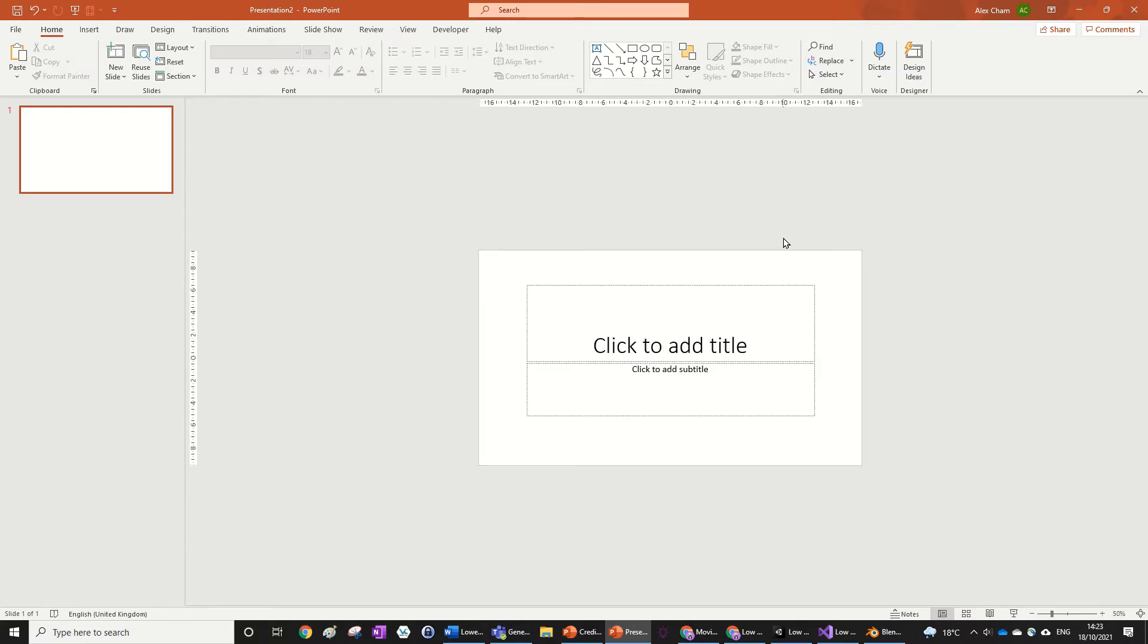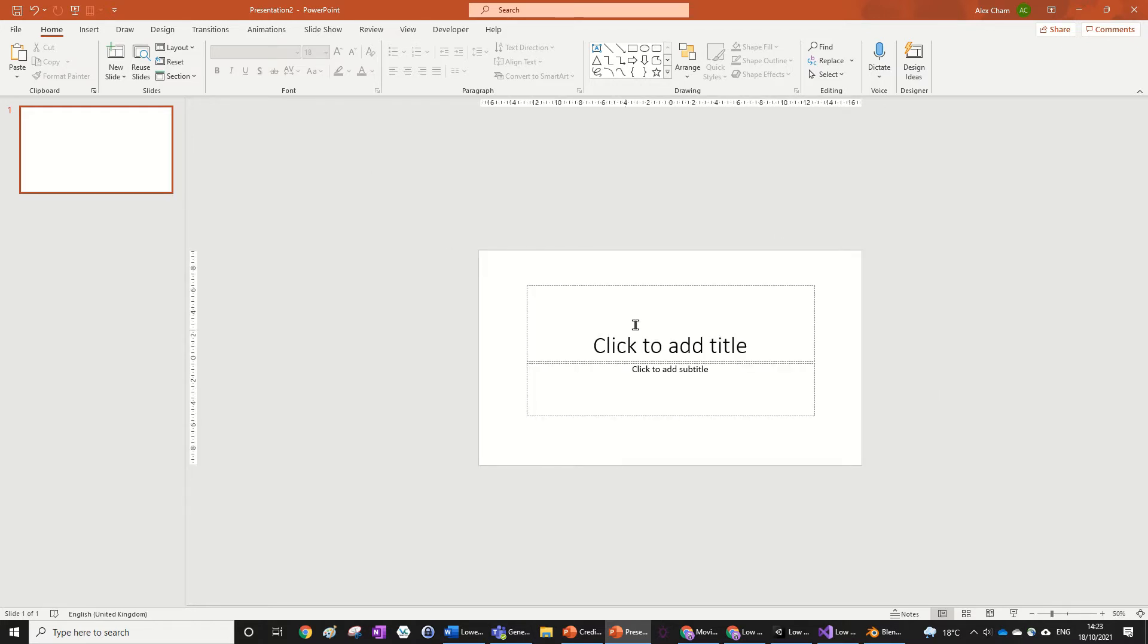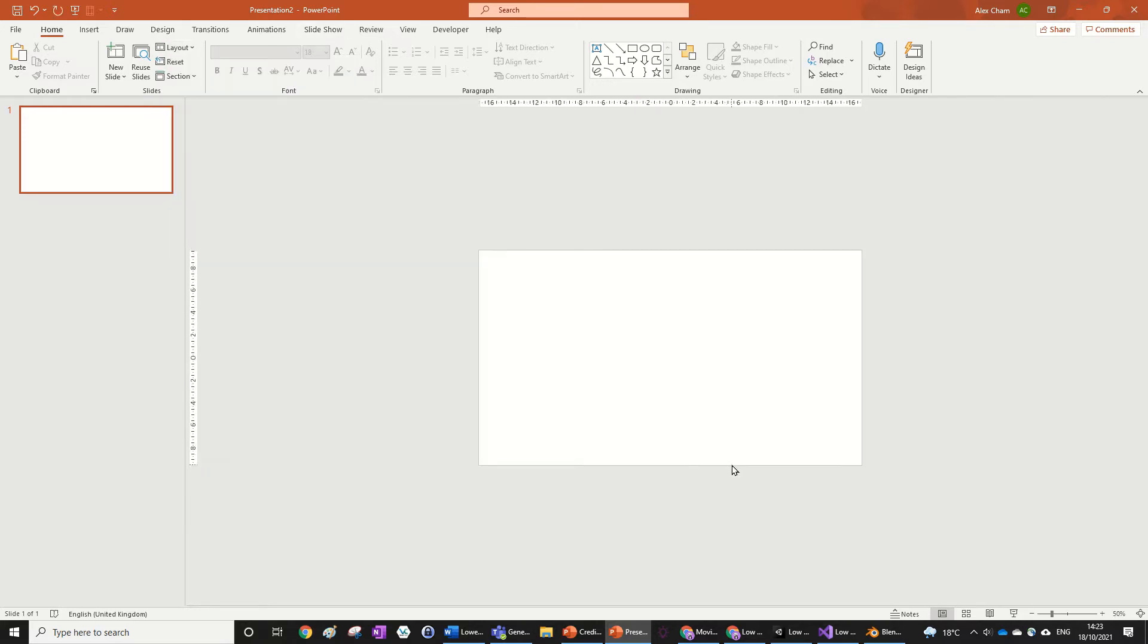If you're in your blank slide or wherever you want to put your credits, you just want to change your layout to blank as we always do because this is an animation and this isn't a title slide.